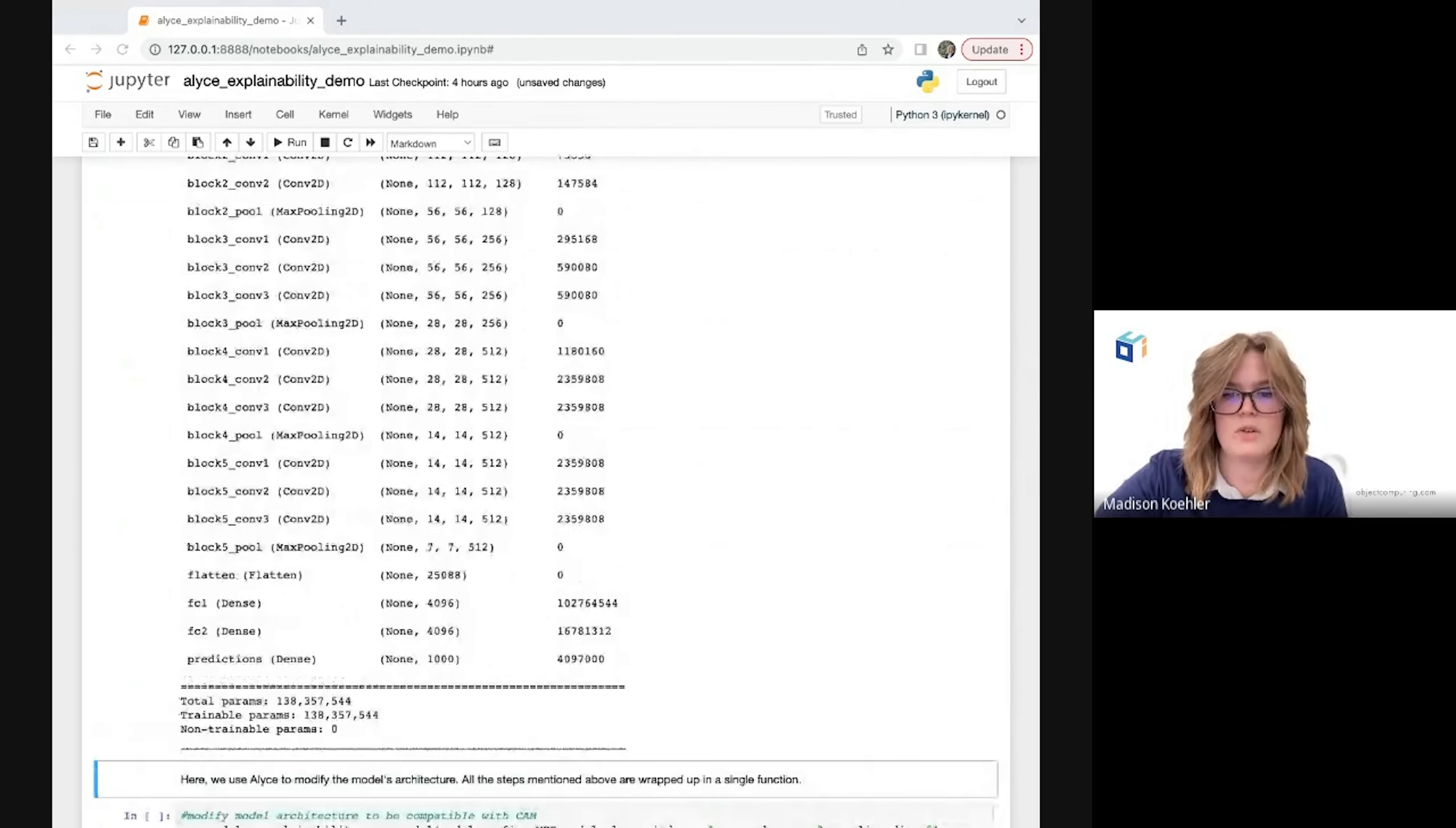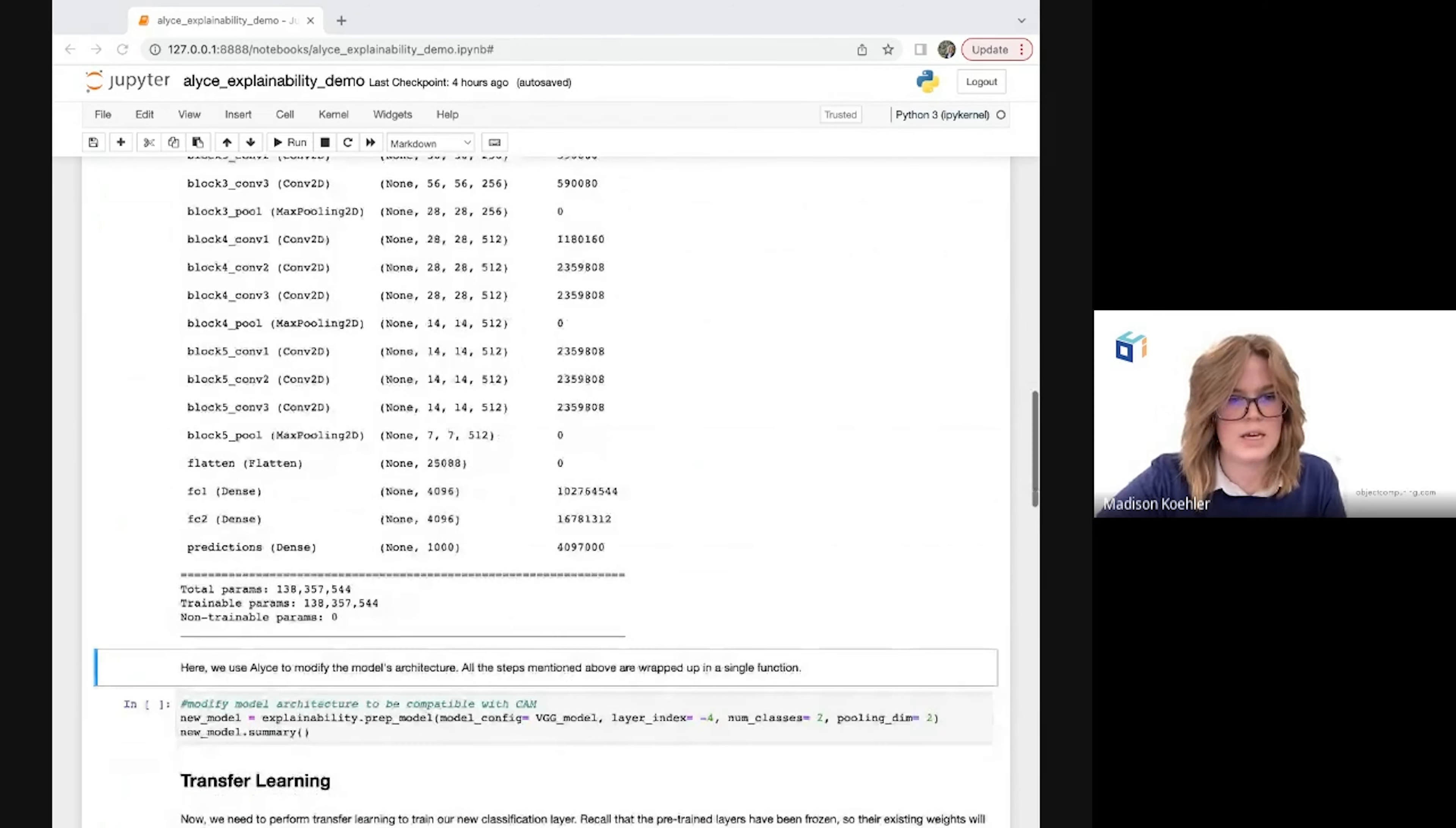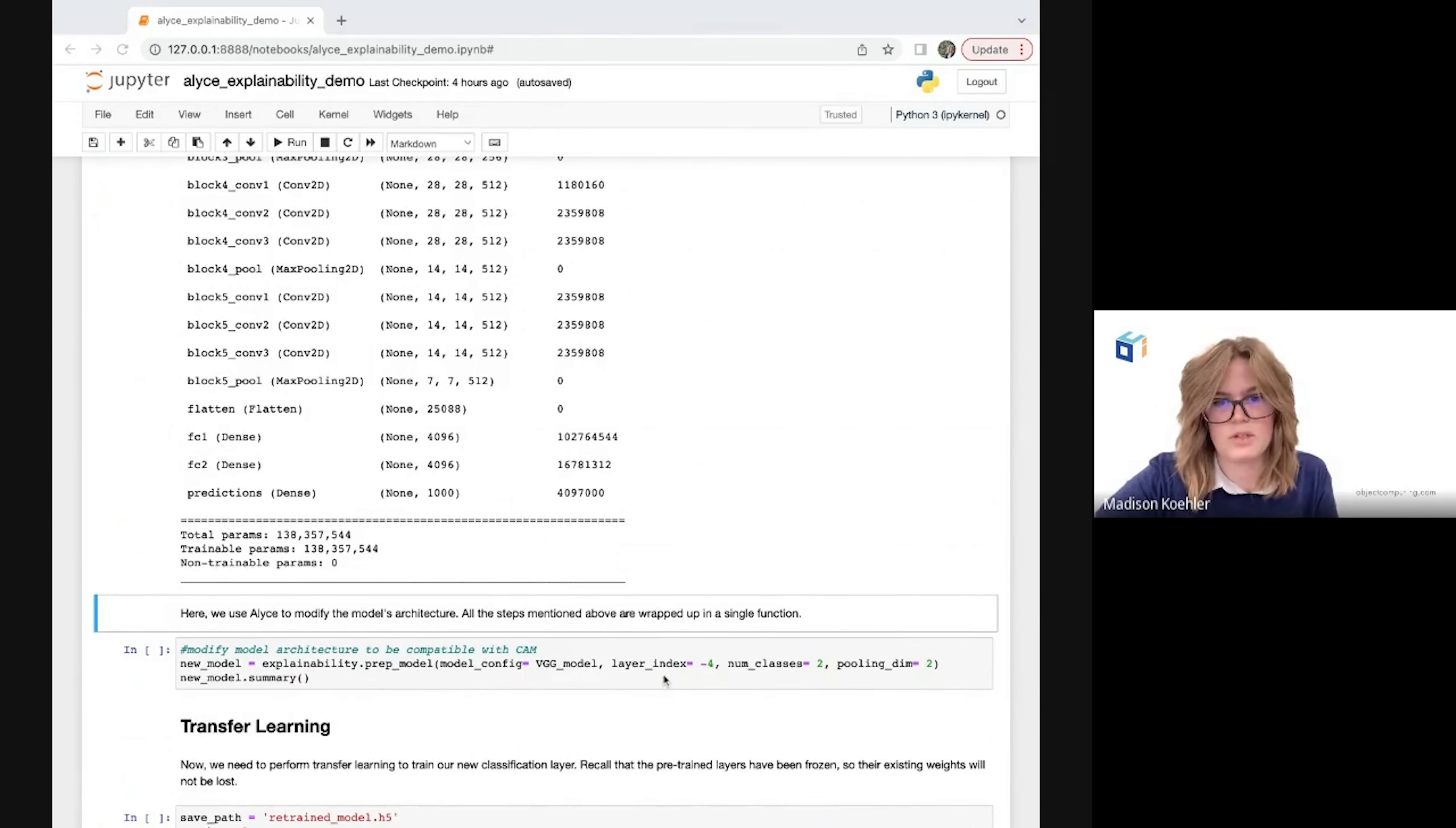When we then have a new classification layer we're going to want to retrain that layer, but we also don't want to destroy the information we already have in the previous layers from the original training of the model, so we're going to freeze all the layers except for that last output layer prior to doing this transfer learning. So here is where our first Alice explainability function comes into play. The architectural modifications I just went through was a lot, but the prep model method we have here takes care of all of that for us behind the scenes after we just run this single line of code.